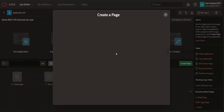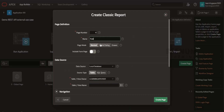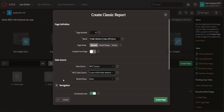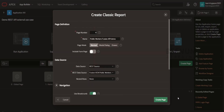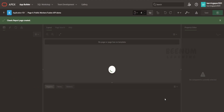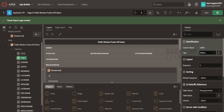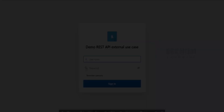Now we are good to create the page to show the data. I will create a page — click on Create Page and go for Classic Report, click Next. I will name this 'Public Workers Fusion API Demo'. From the Data Source, select REST Source, and from the REST Data Source, select the REST data source we just configured. For nested rows, you can select them to show child items — we are not going into that concept. Click on Create Page. I will quickly populate my credentials and click Sign In.